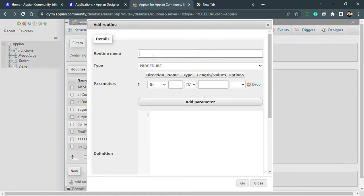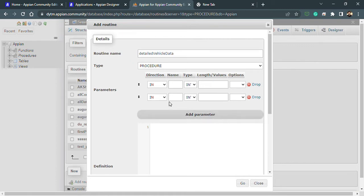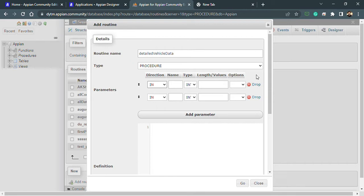I can name this detailed vehicle data. The parameters I will choose - I'll add one parameter. This is input, and I need to give the name of this particular parameter. I can select the option in and then I can give the name, so I'm using parameter one.